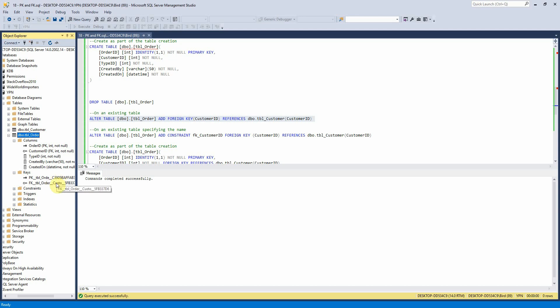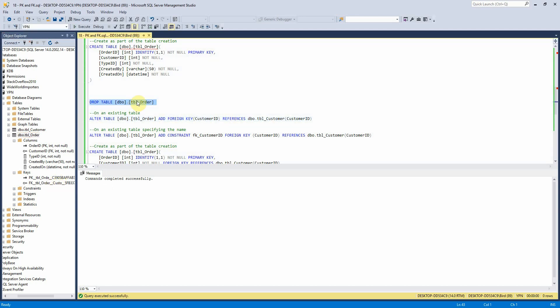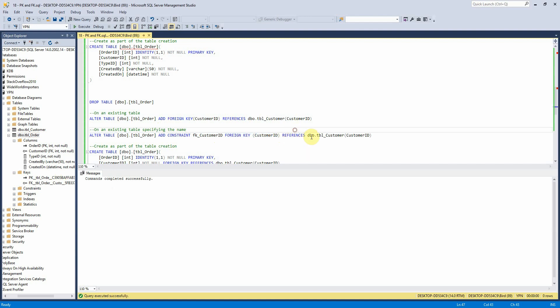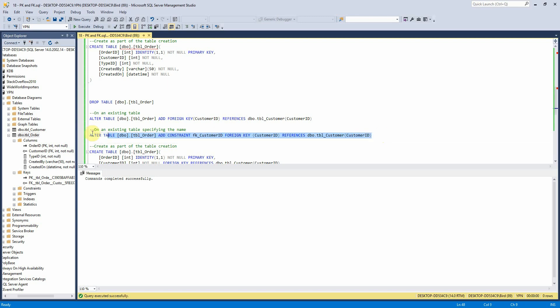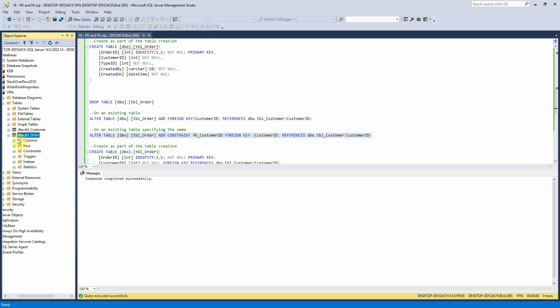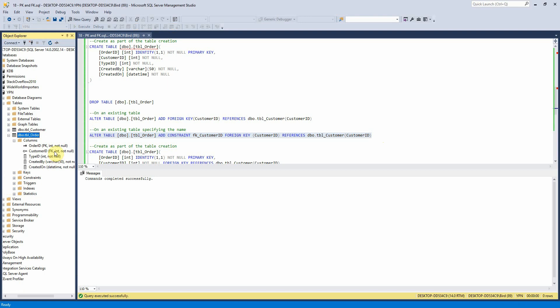And if I want to call it something specific like this we'll use the same syntax as before where we're going to alter table tbl order add constraint and the name that I want to call it will tell it that it's a foreign key on field customer ID and then it references table customer on the customer ID field. So let's just have a look at that, there we go you can see that there.